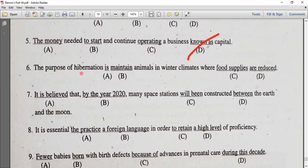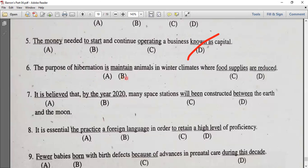The purpose of hibernation is to maintain animals in winter climates where food supplies are reduced.